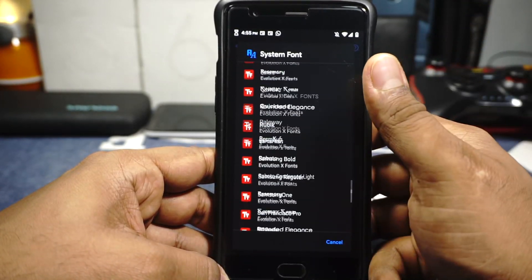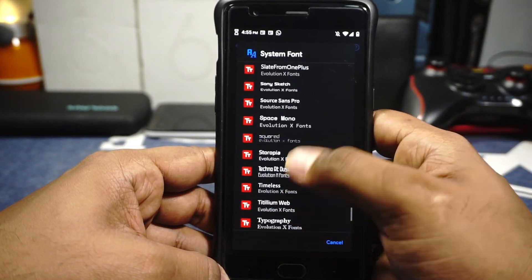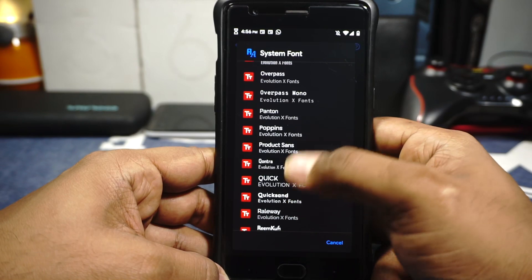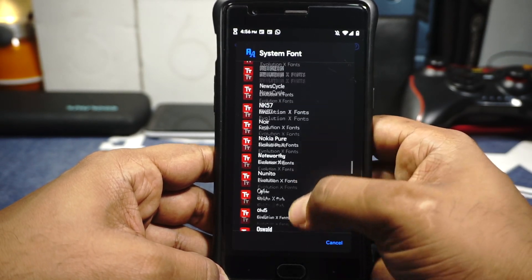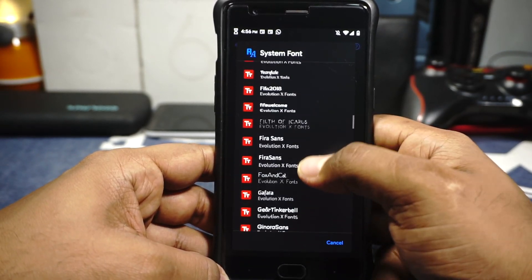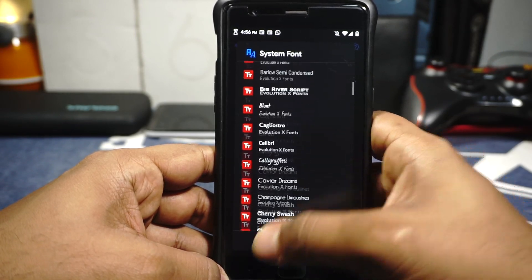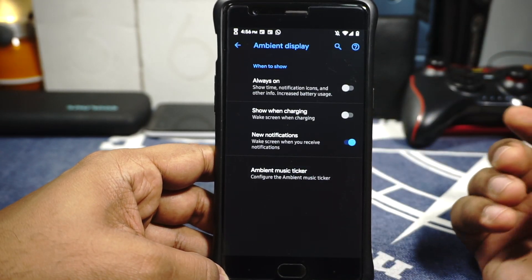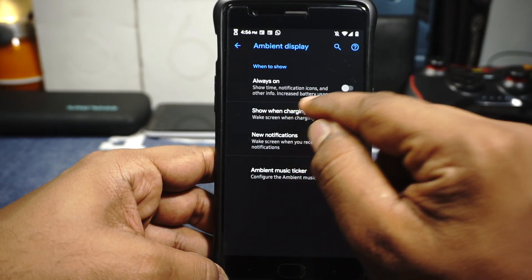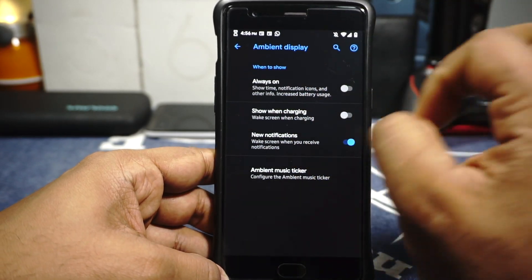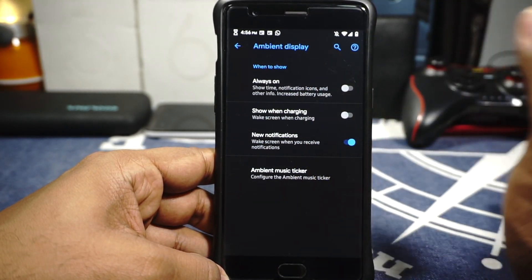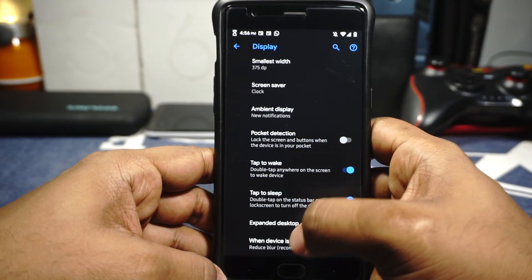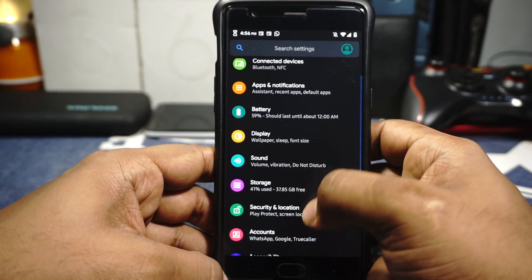System fonts are available if you want to customize — there are a lot of fonts. I'm actually using Samsung One, but there are all sorts of fonts like Oswald and RoboToken if you want. Front-end display size options are available. Ambient display options include new notification, always show when charging, and always on. It doesn't have pocket mode, which I'm not sure why. Pocket detection is available, double tap to sleep can be enabled, and external display options are also available.